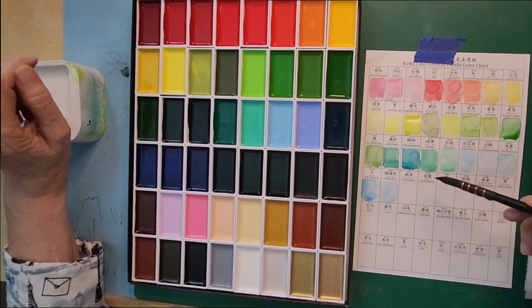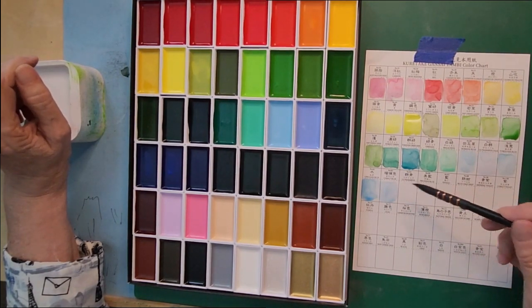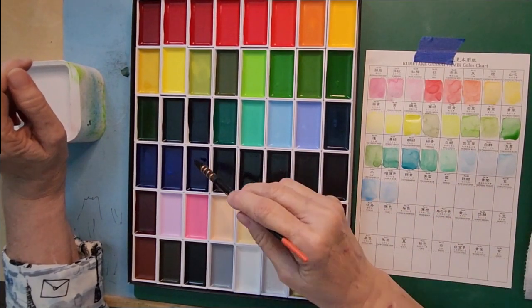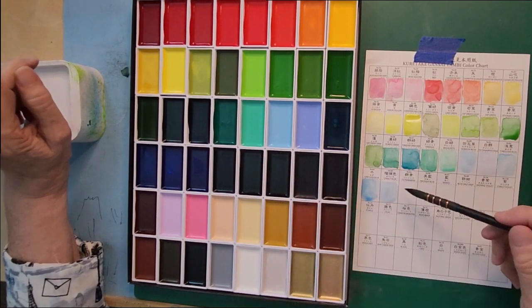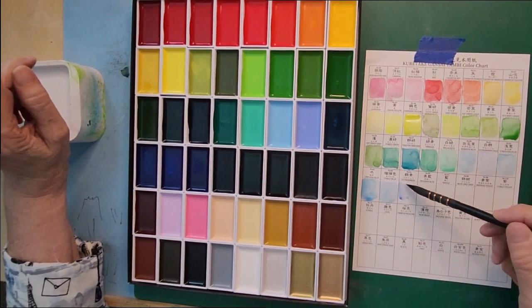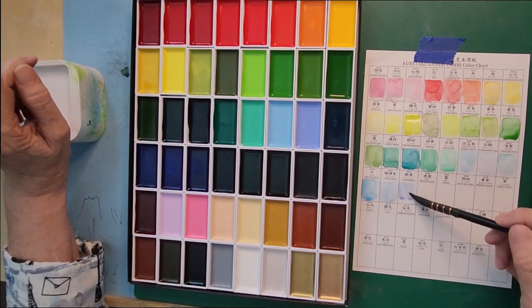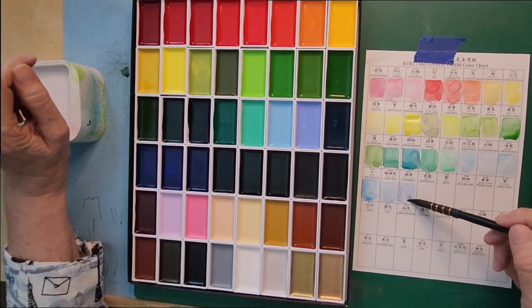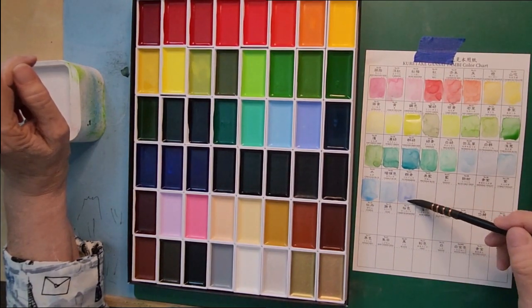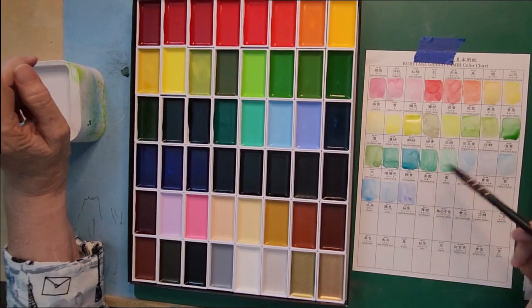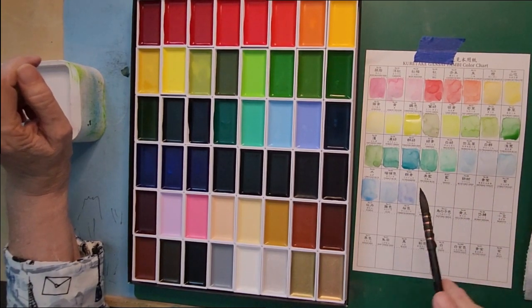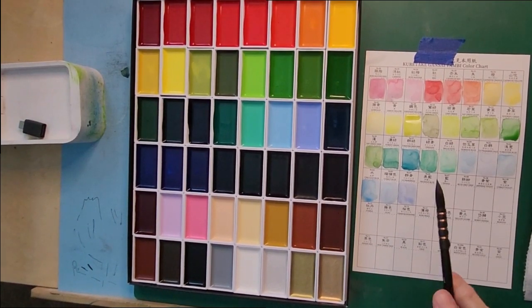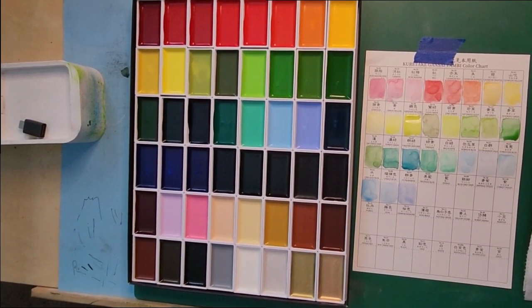This is ultramarine. And in the palette they look just very close, just one a little bit lighter than the others. But you can see in the ultramarine there's a touch of violet.